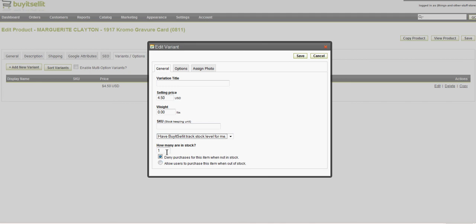This way, once a customer buys the item, it's no longer available for the next customer. And I've been putting weight in here, too, just in case I ever switch over to calculated weight.